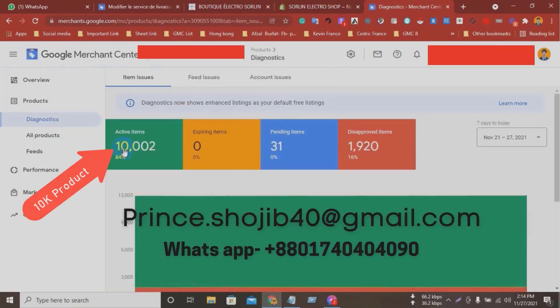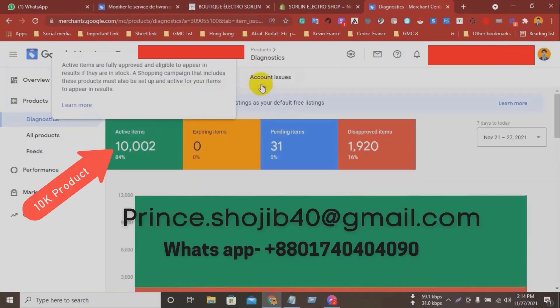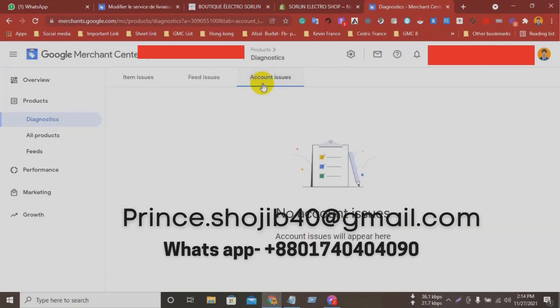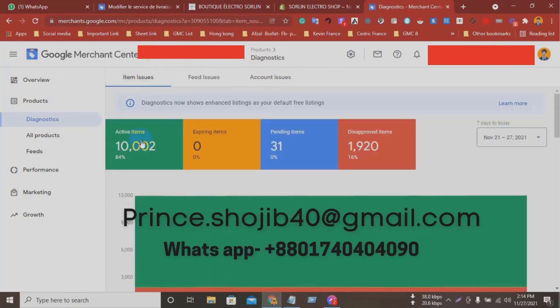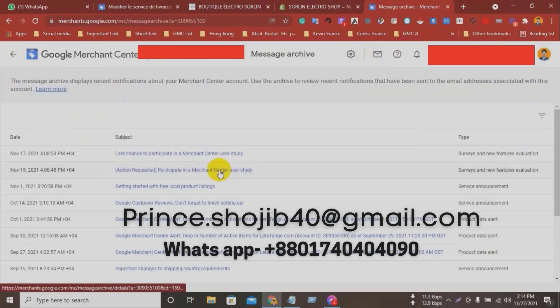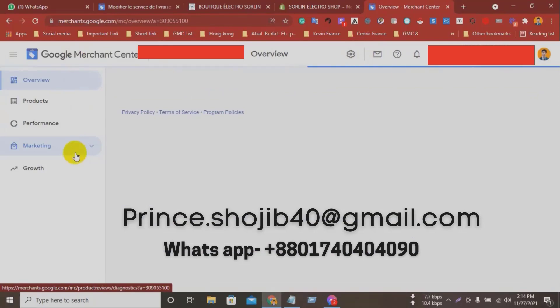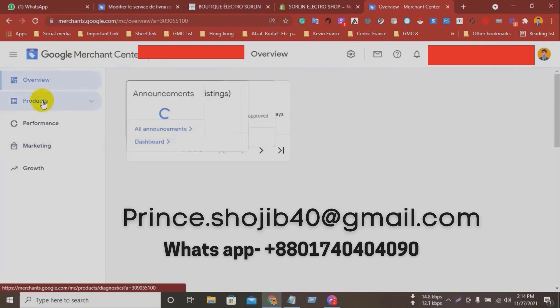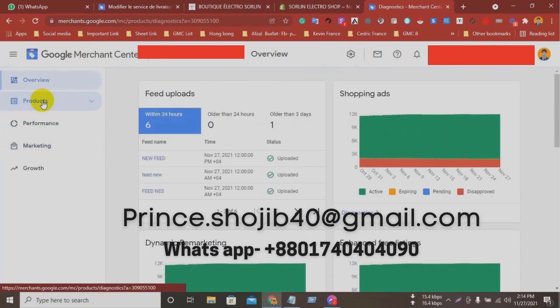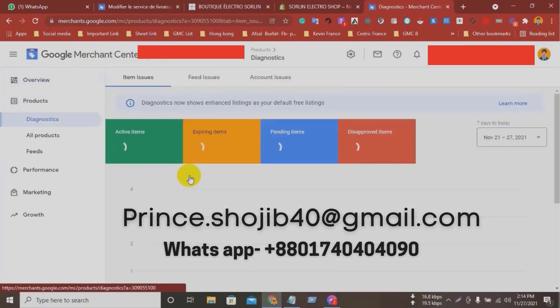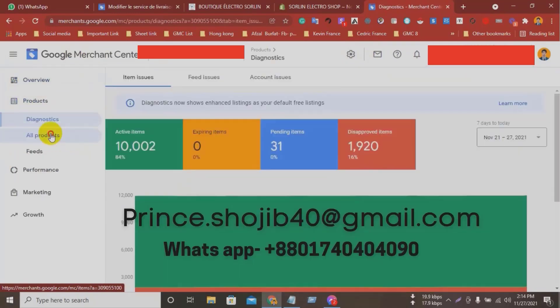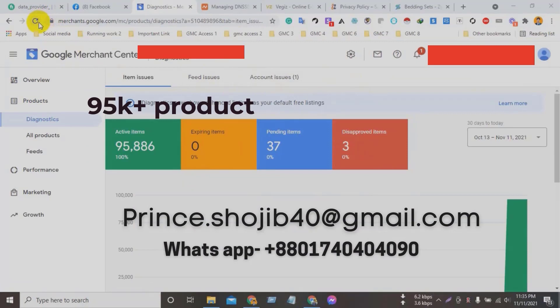Now I will show you some live samples of my work. I have fixed many Google Merchant Center suspension accounts. I am ready to help my future clients.